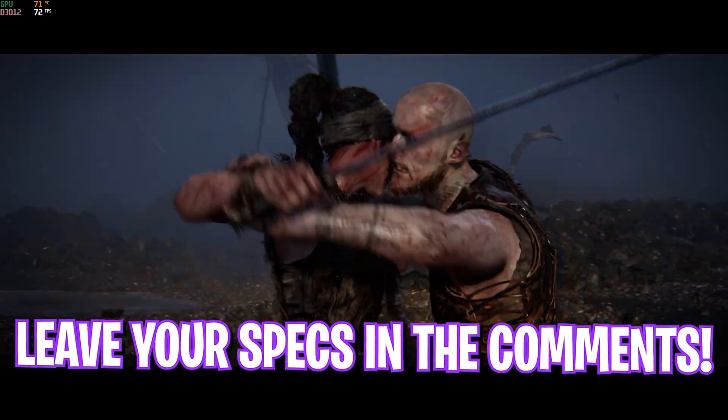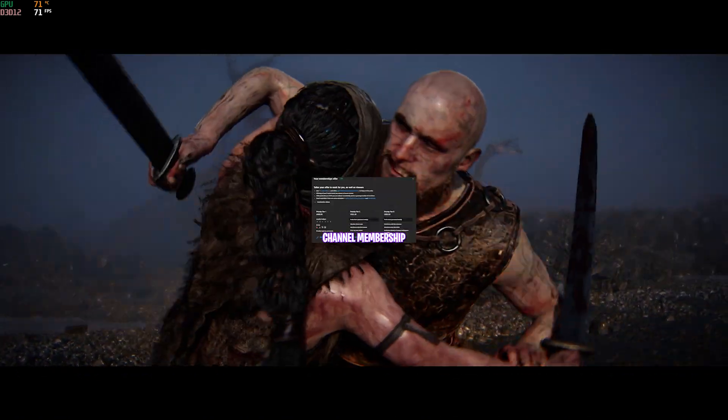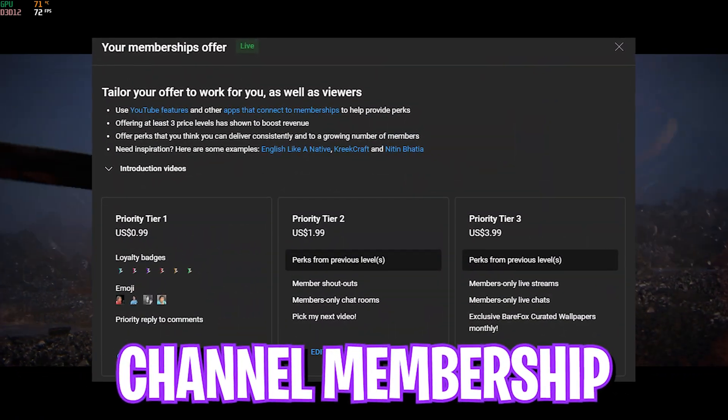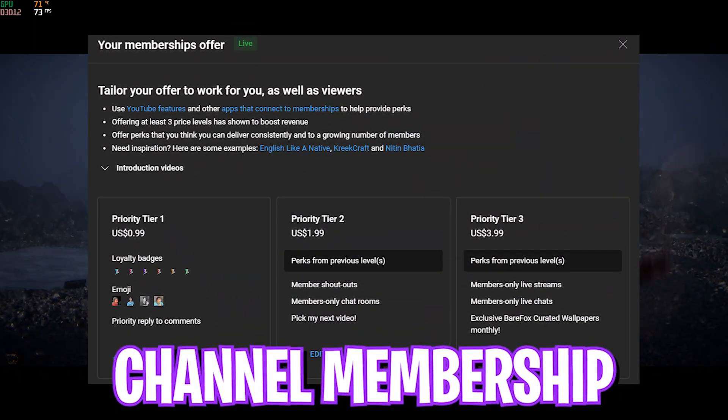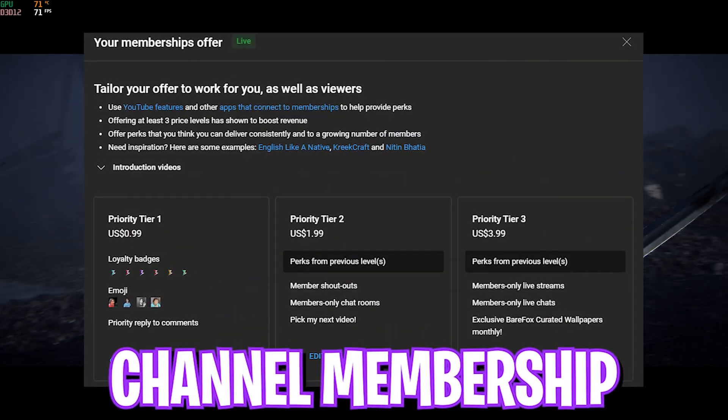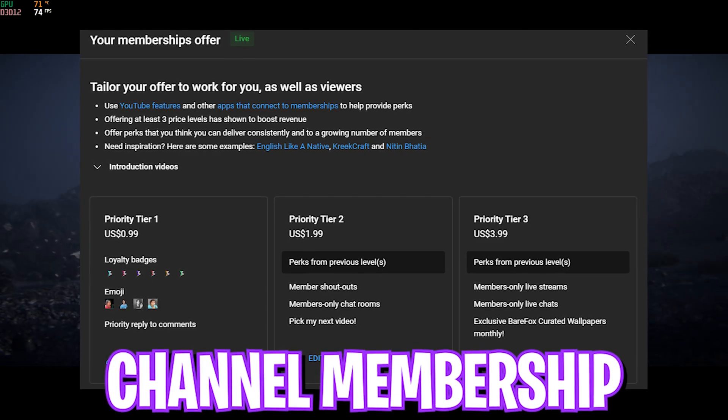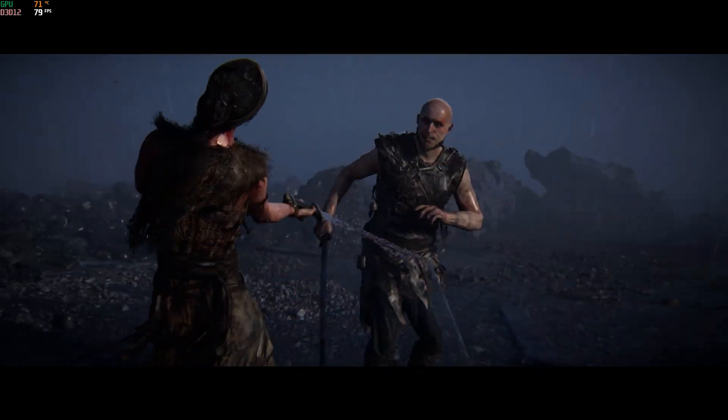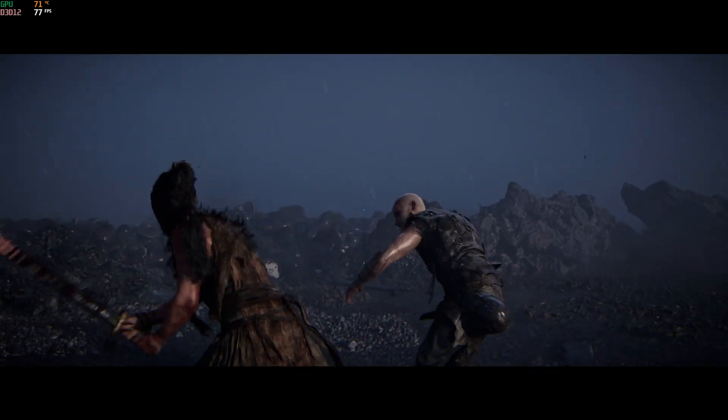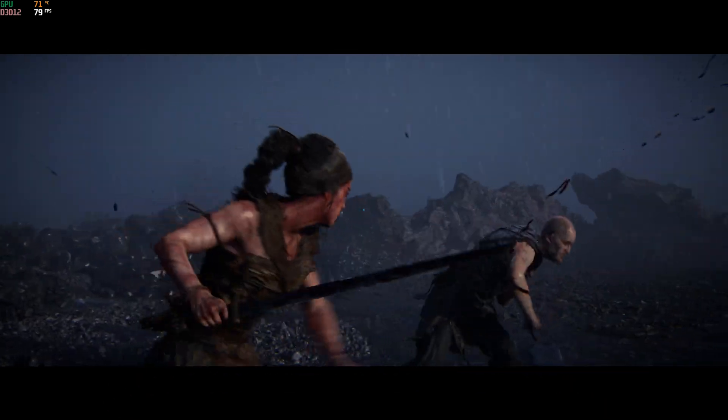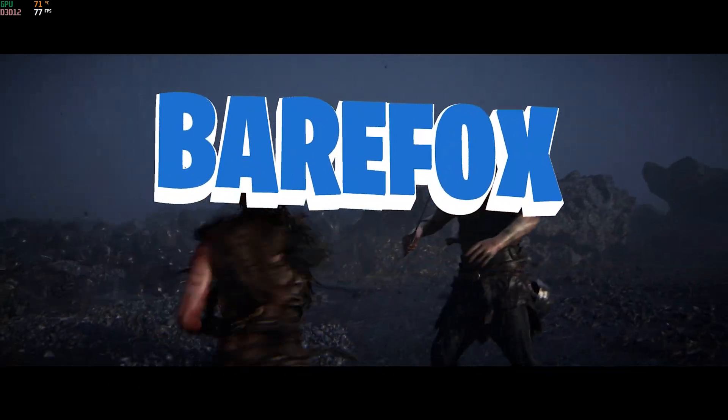So once again, that is it for this video. I hope I could have helped you out. If I could have, make sure to leave a like and smash that subscribe button. It really helps me a ton. We'll see you in another amazing video. Stay tuned, keep watching BarryFox, and peace out.